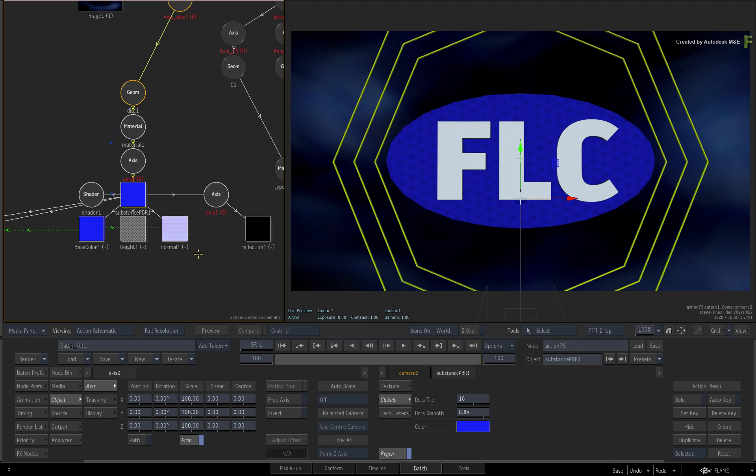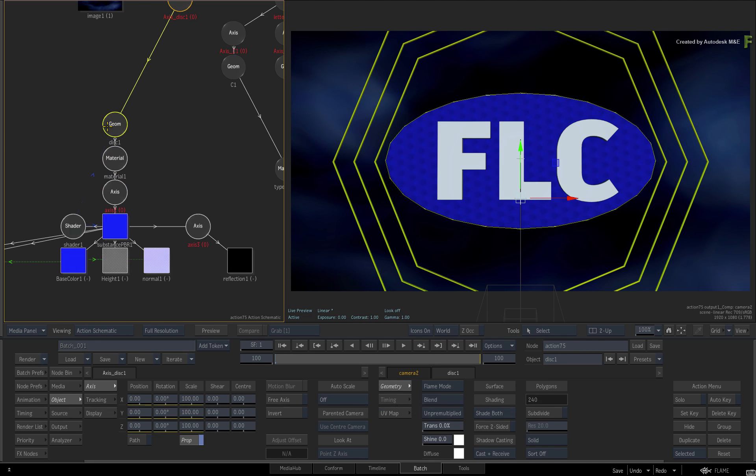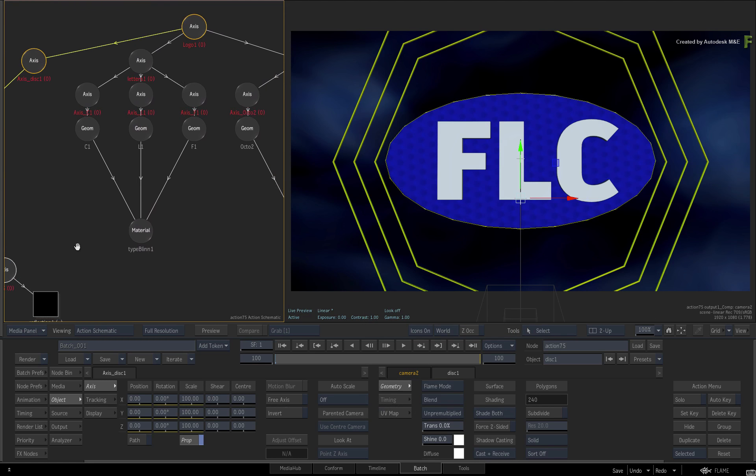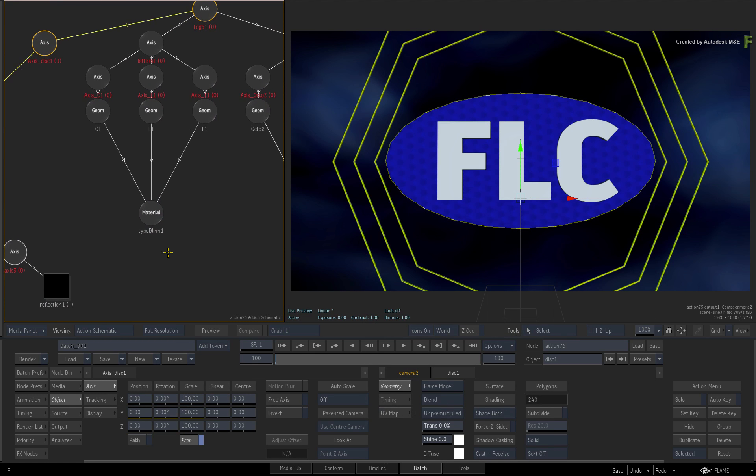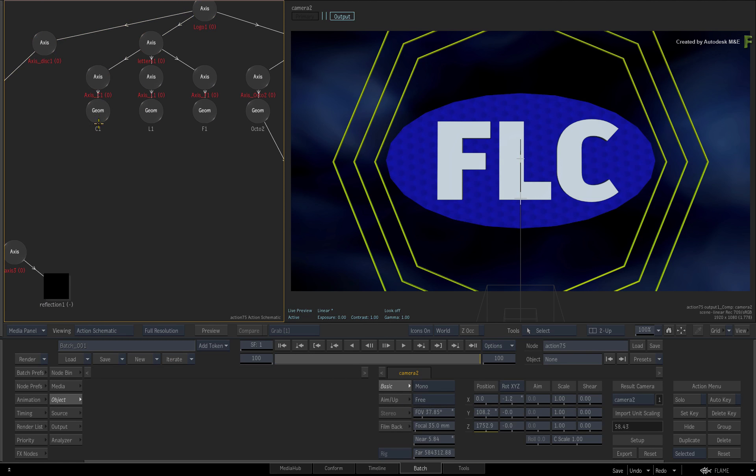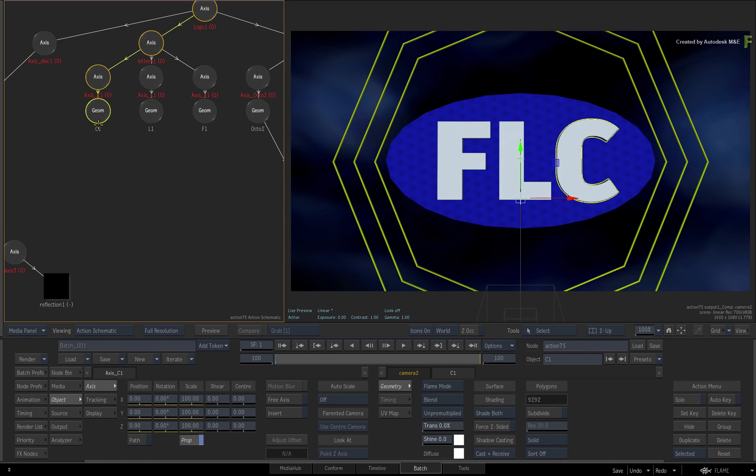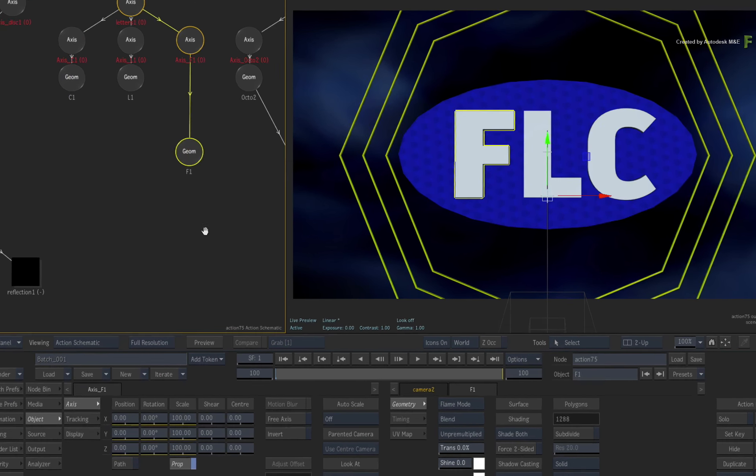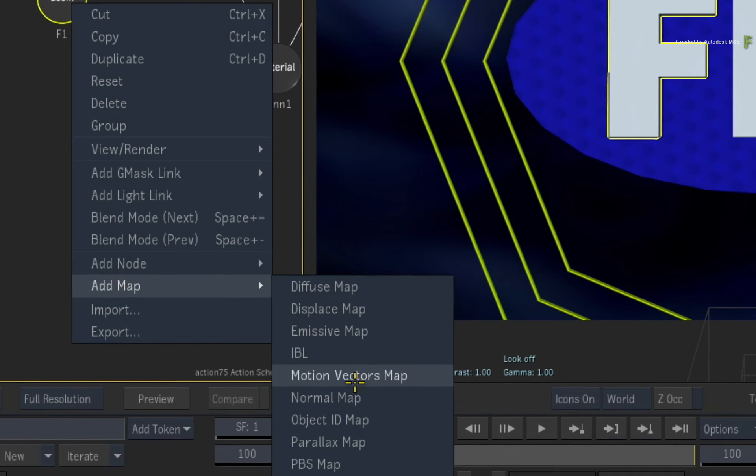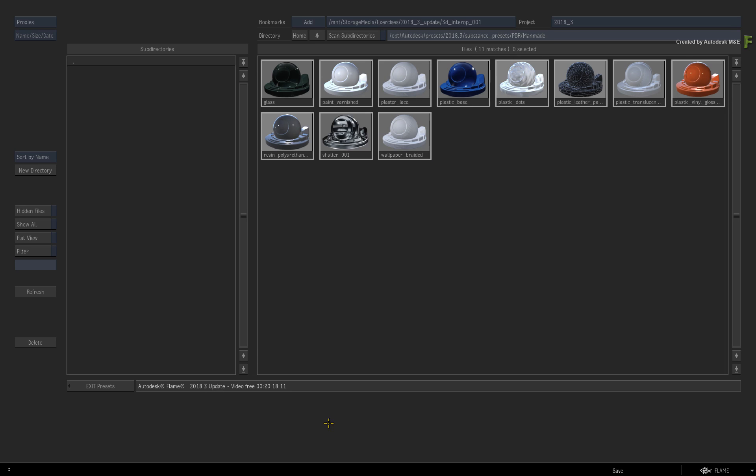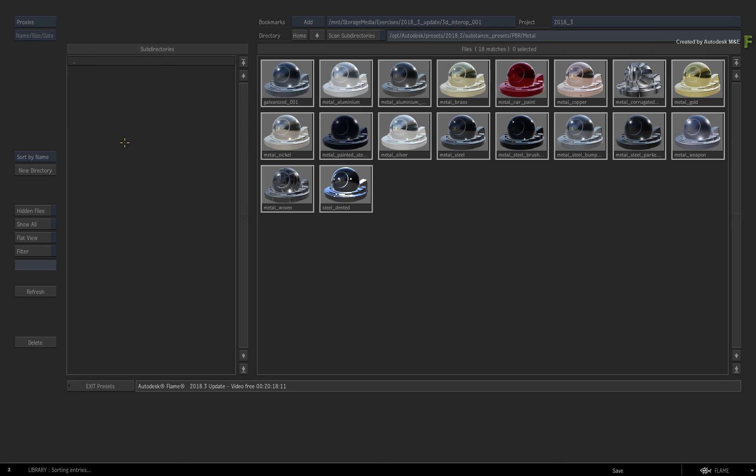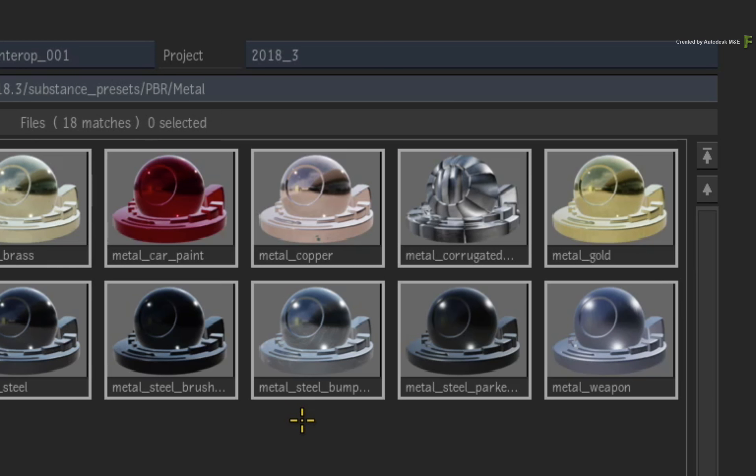Next, you'll texture the letters with a metal type of material. Delete the Material node and select the letter F geometry. As before, go to the contextual menu and add a Substance PBR to the node. In the browser, navigate to the Metal folder and choose METAL STEEL BUMPED.